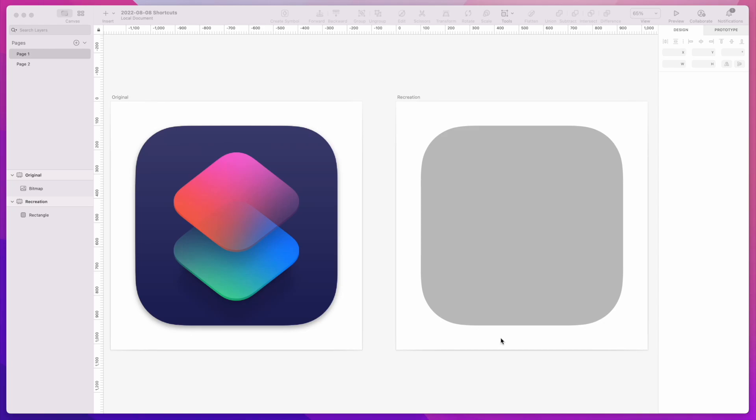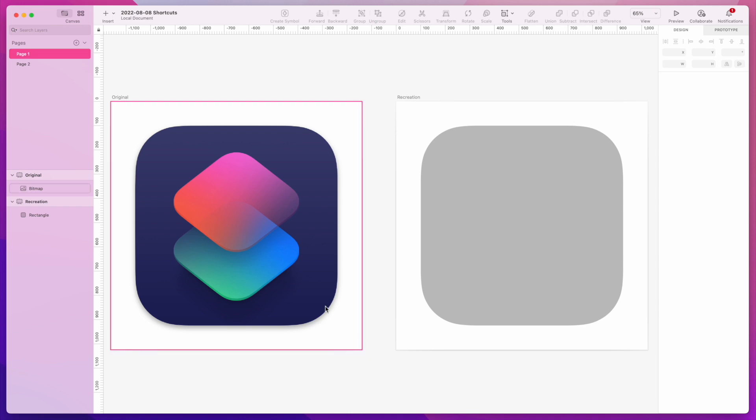Hi everyone, welcome to my channel. My name is Lynn. I'm an iOS developer and designer. I'm currently doing 100 days of icons. Today is day 13, so I'm going to recreate this Shortcuts icon.